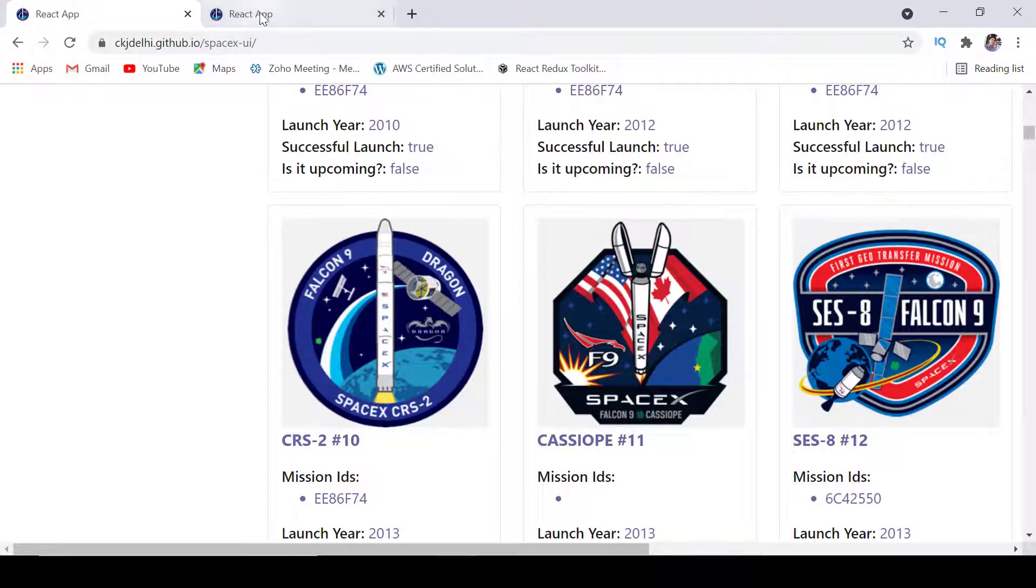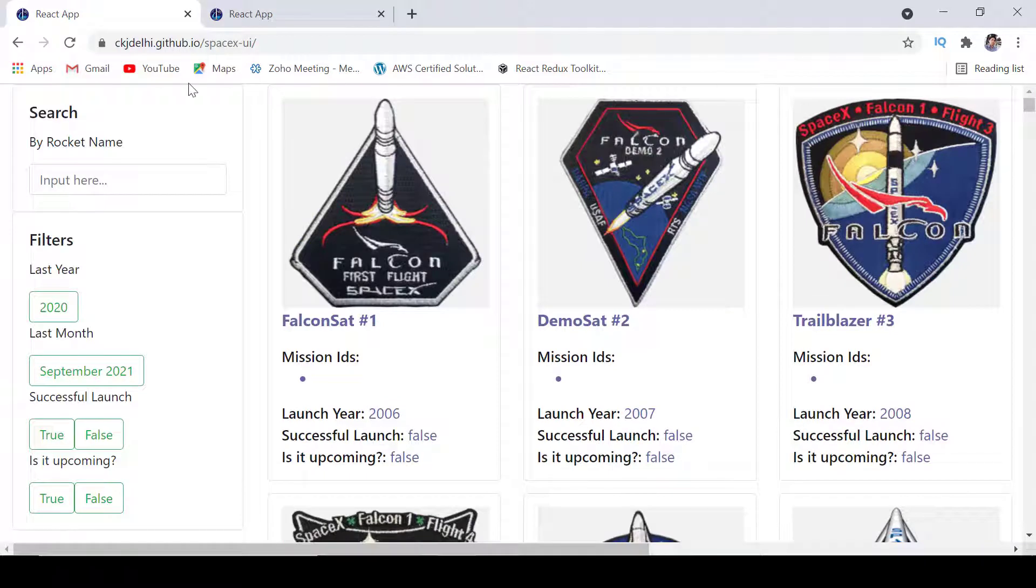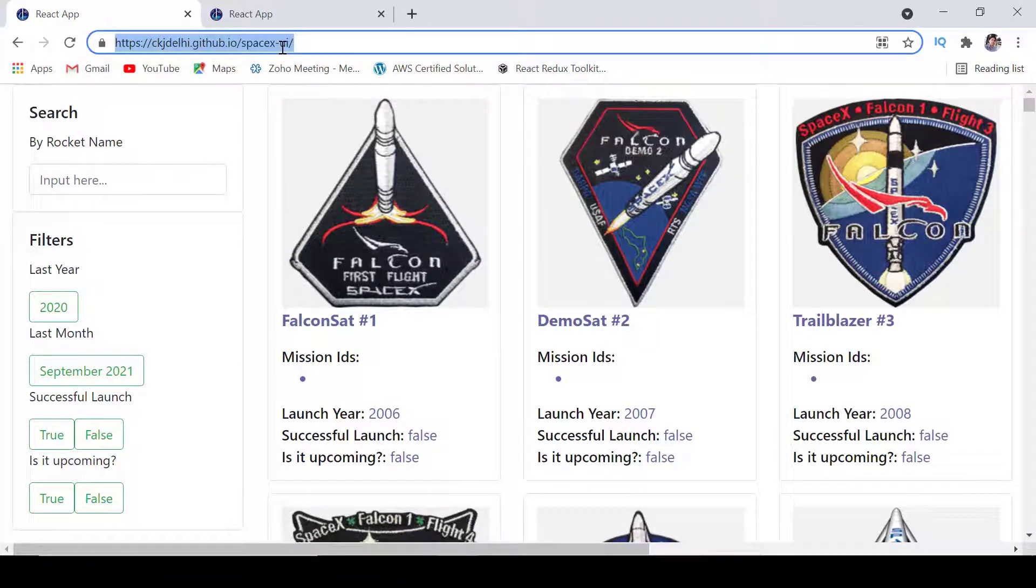Here in this GitHub and anyone from the world can access this. This is completely free, you can access it anytime.